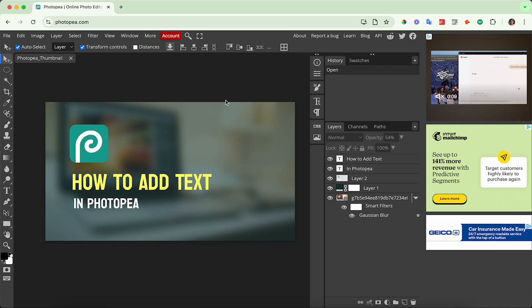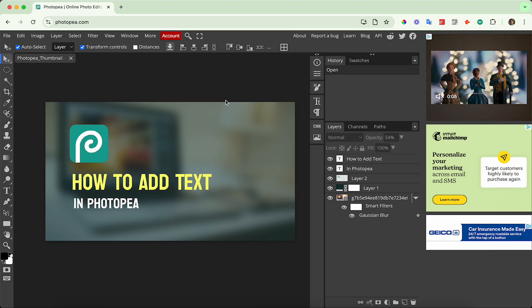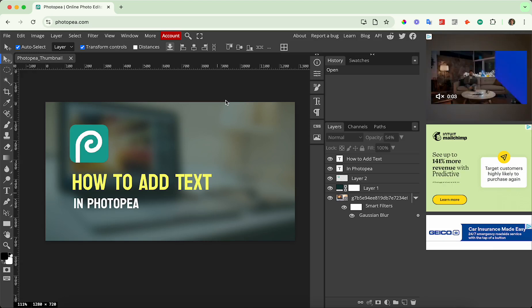Hey everyone, I wanted to make a really quick video showing you how to use rulers or measurement tools in Photopea. So I'll show you what that looks like.